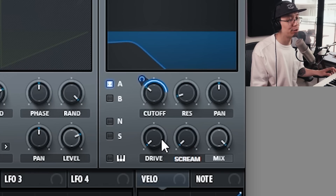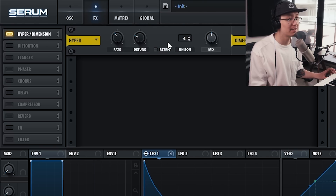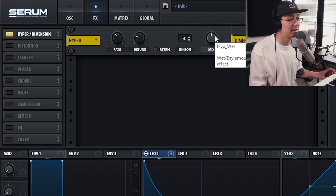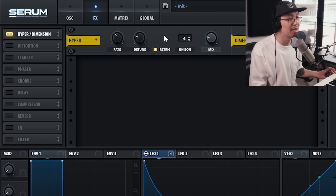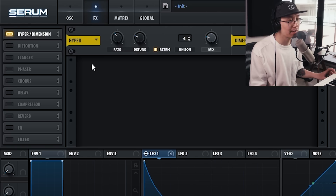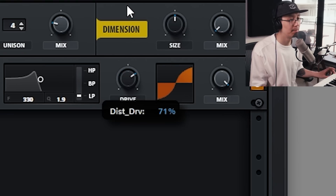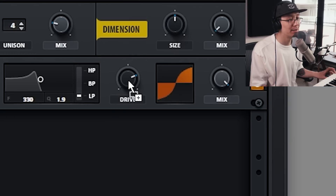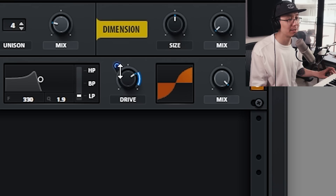We can add a bit of drive. In the effects section, turn on Hyperdimension to give it some more stereo depth — bring the mix down a bit so it's not too extreme. I like hitting the retract mode to ensure that every time I hit the note it sounds the same. Now we're going to add some distortion to bring out harmonics — increase the drive and assign LFO one to the drive, so the attack has a little more distortion to it.